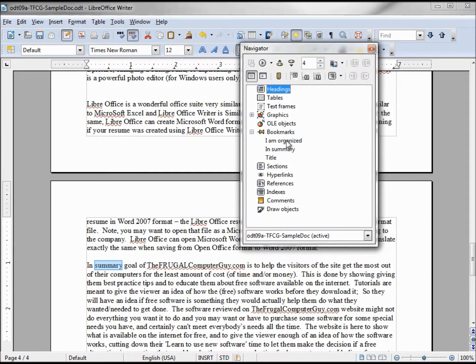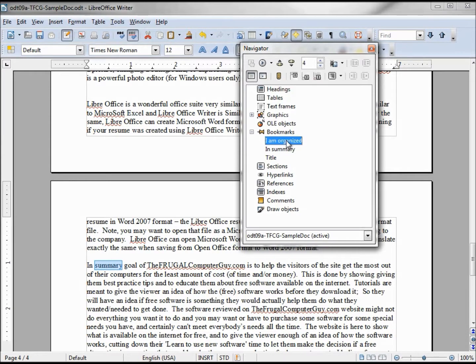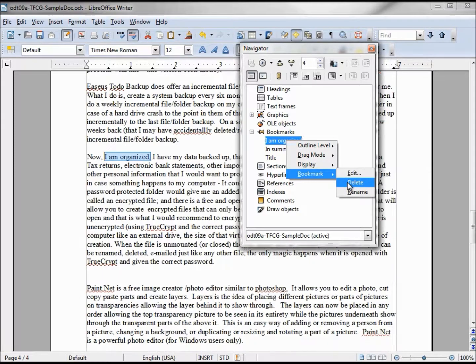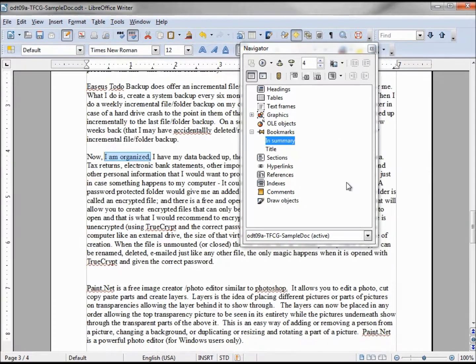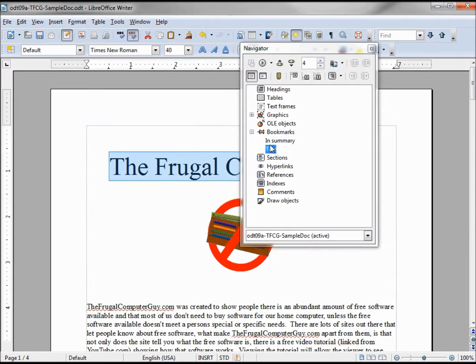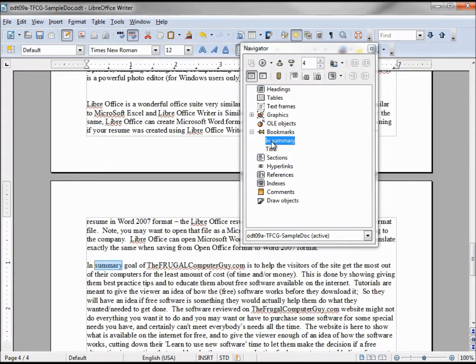So now we've got in summary. Let's say that we don't want organized anymore. We've gone to it a few times, we don't need it. So I'm going to left click down there, I'm going to right-click, Bookmark, and Delete. So it is deleted. Now we've only got the in summary and the title.